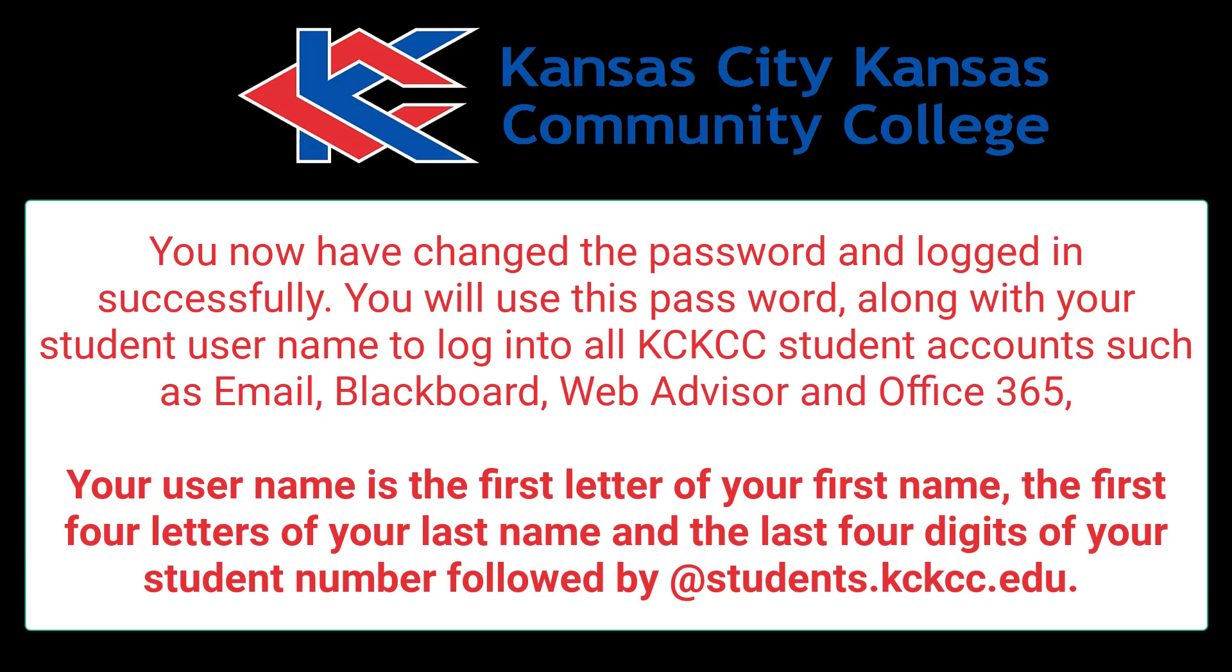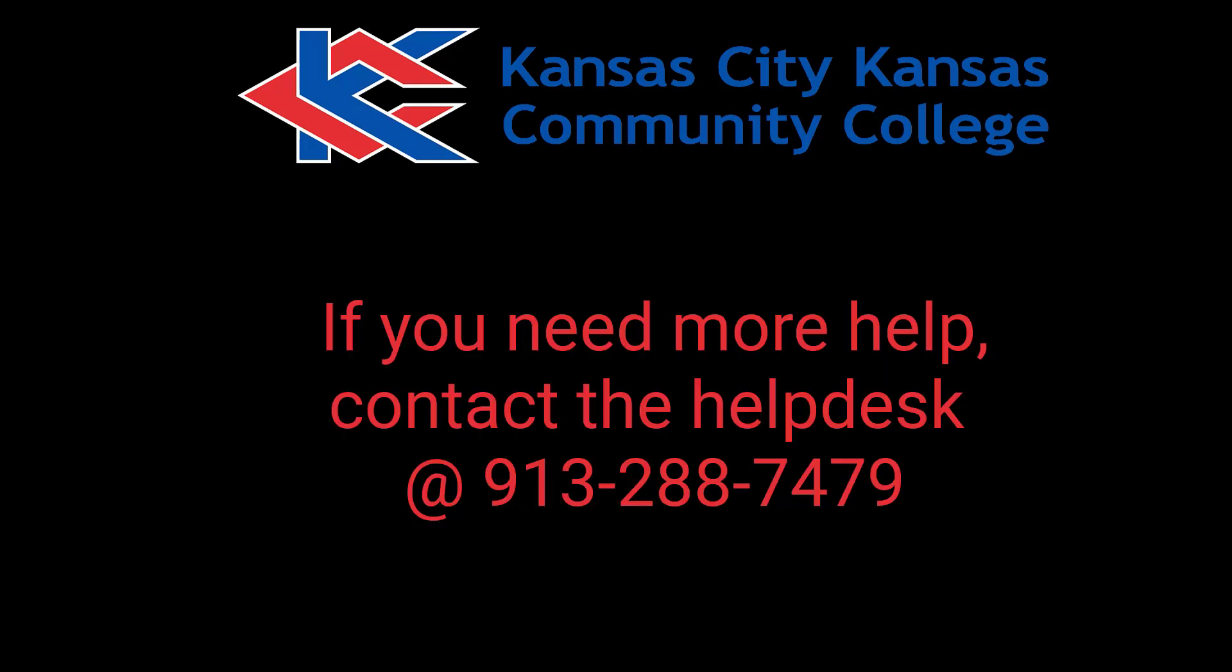Your username is the first letter of your first name, the first four letters of your last name, and the last four digits of your student number, followed by @students.kckcc.edu.